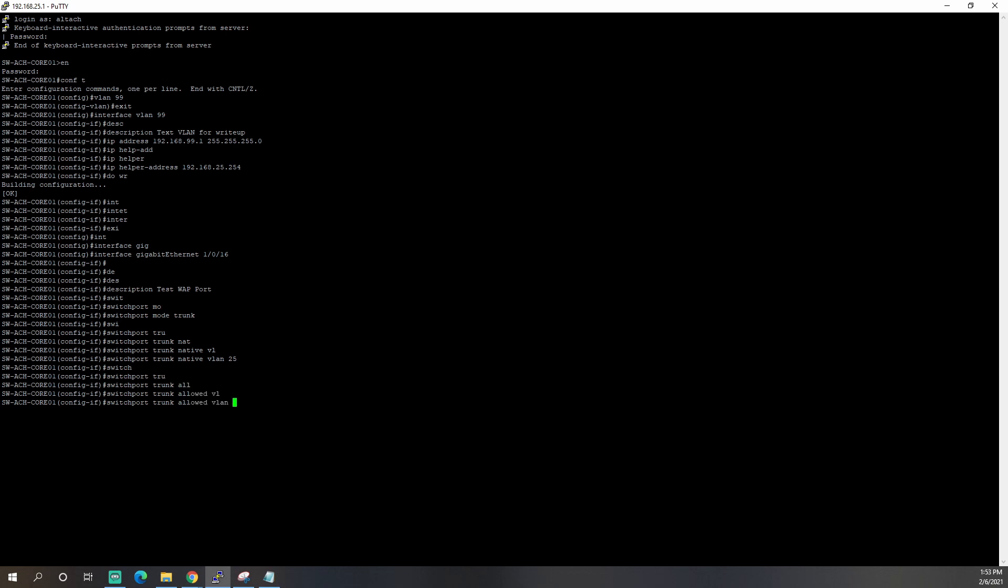So we'll set that. And now we're going to set our allowed VLANs on this trunk port. VLAN. And again, tab key is your friend. So we're going to do 25, 27, 45, 55, and 99. You don't have to really care about the rest of the VLANs. They're not really for this tutorial. So hit enter.